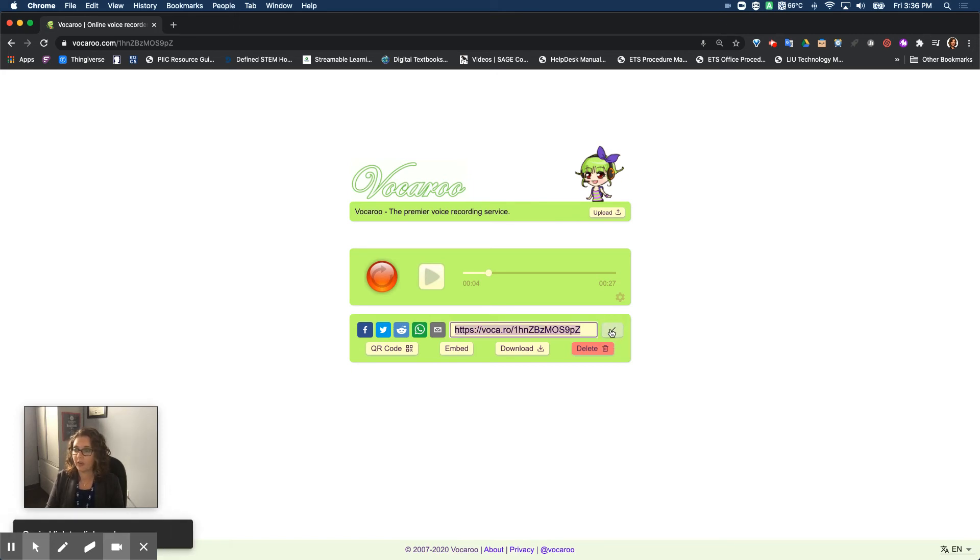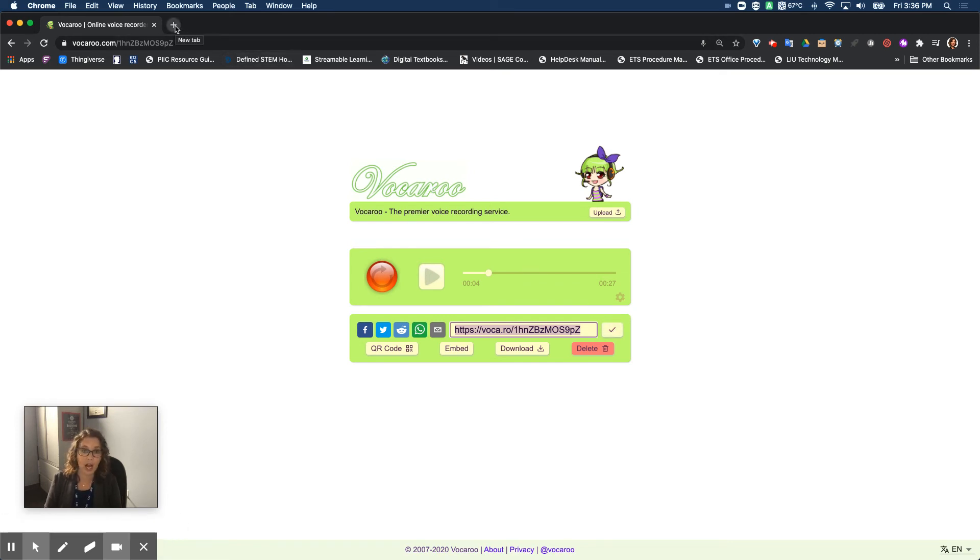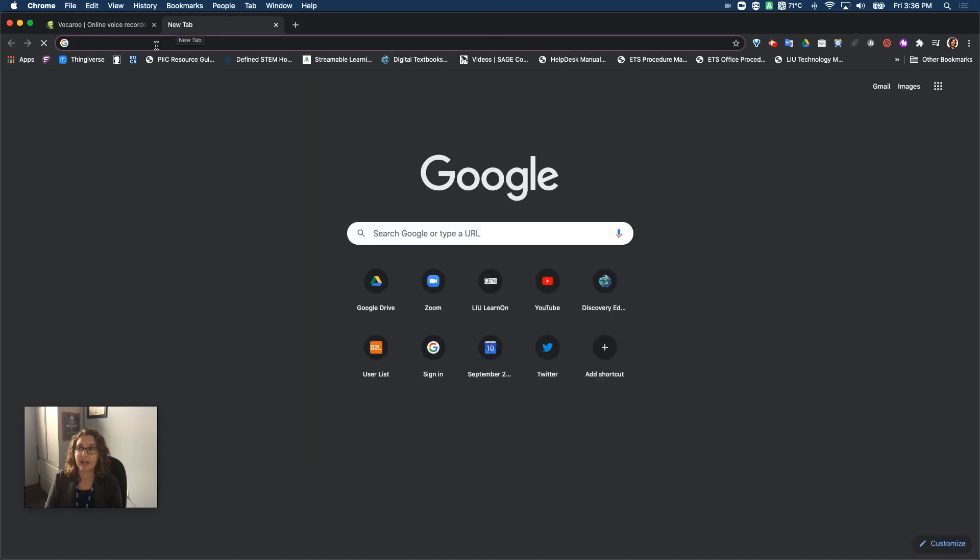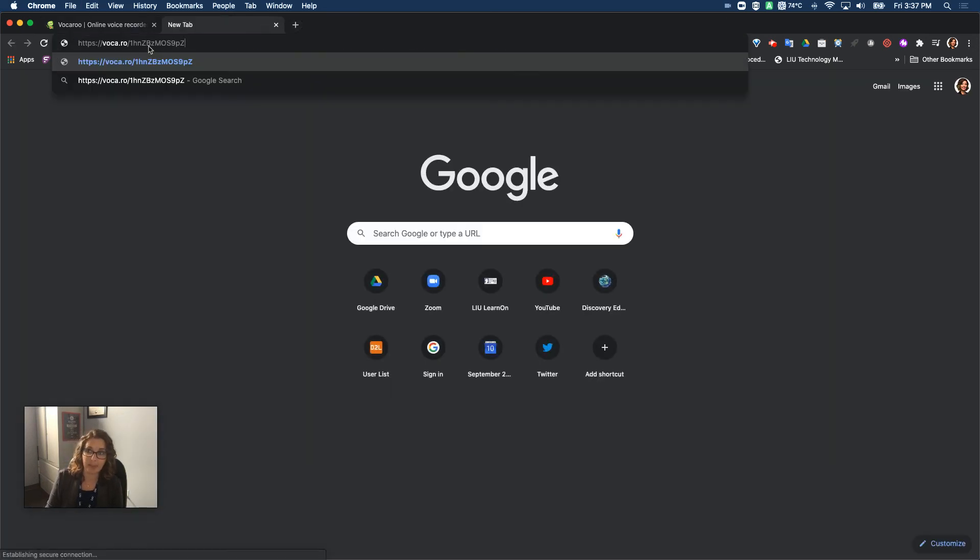So if I press the copy button I can then paste it wherever I would like. For instance in a Google Doc or in a comment. I can also just paste it up here at the top of this page.